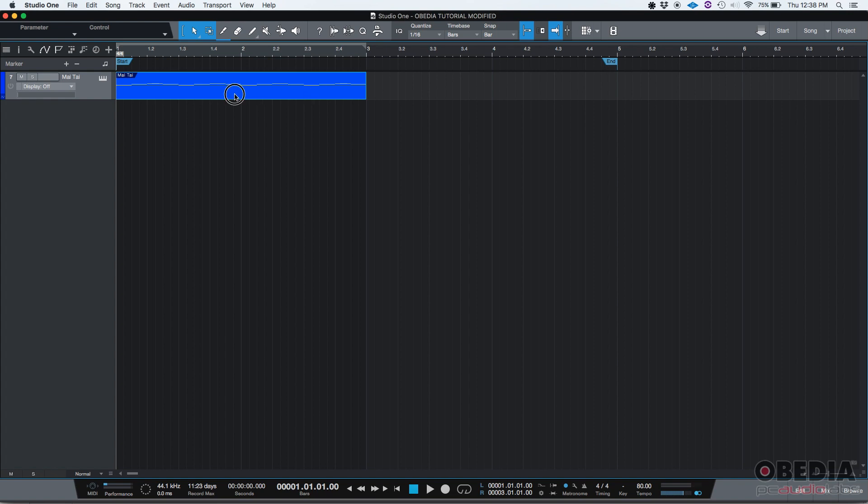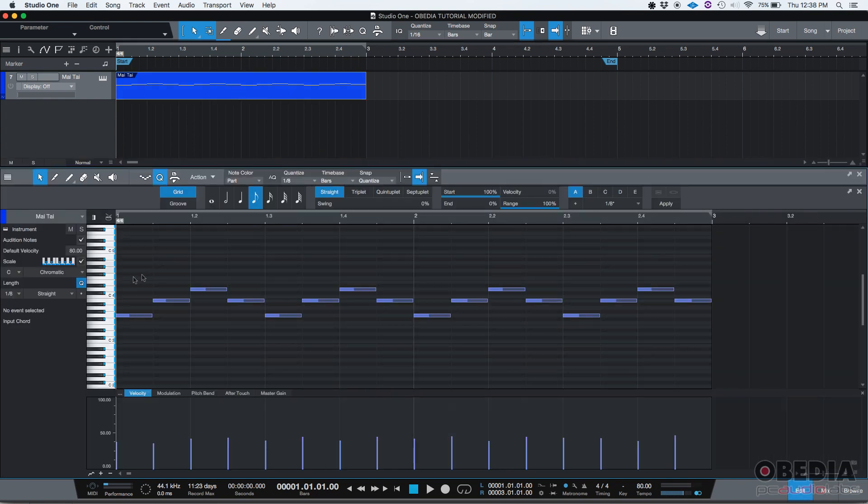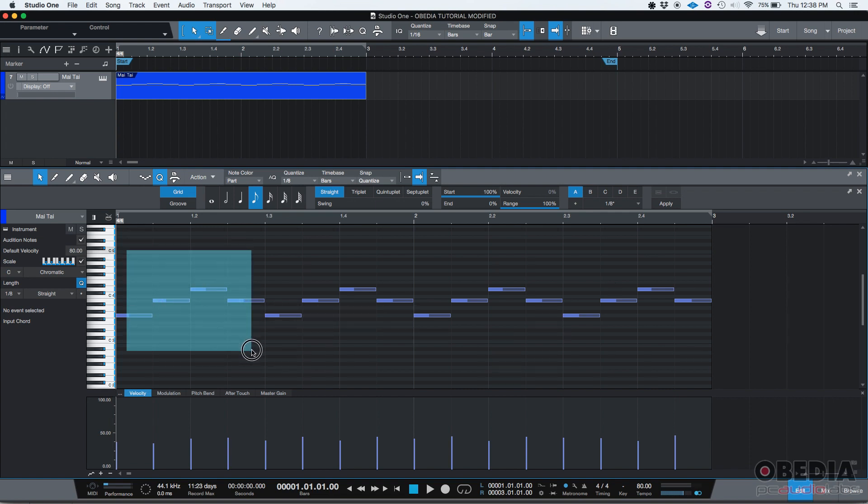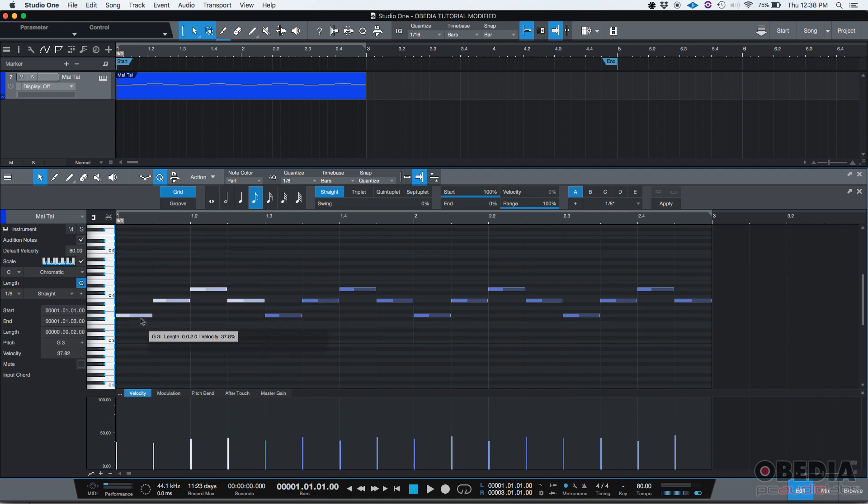So if I double click on the MIDI event, we have our piano roll here. Let's say that I want to modify the velocity of the first four notes. So if I click and drag to select those four notes, now you can see they're highlighted, which means they're selected.